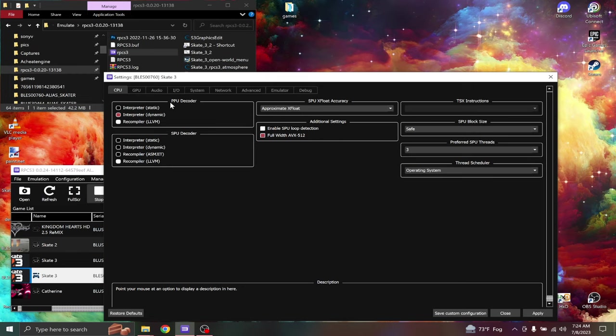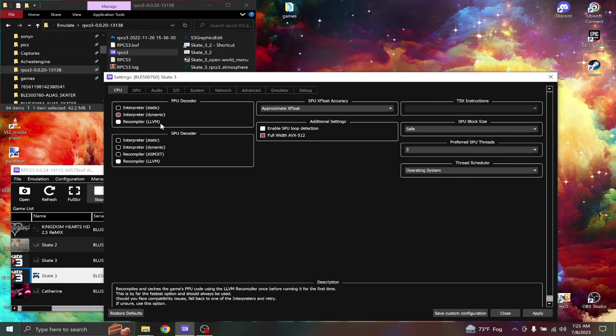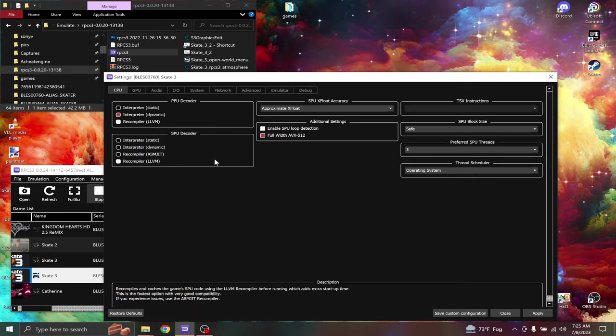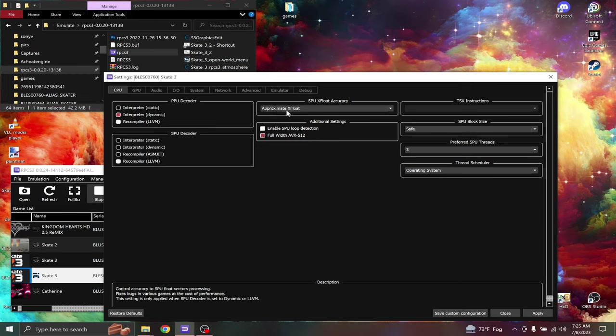So we're going to start off with the PPU decoder. You're going to use recompiler LLVM. And then SPU decoder, recompiler LLVM. And then SPU flow accuracy, keep that on approximate X float.